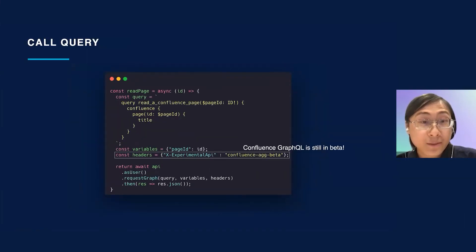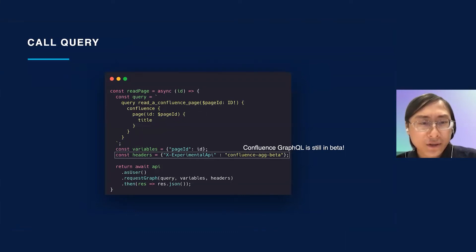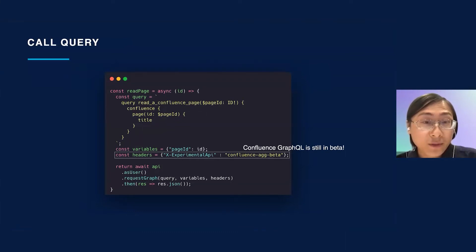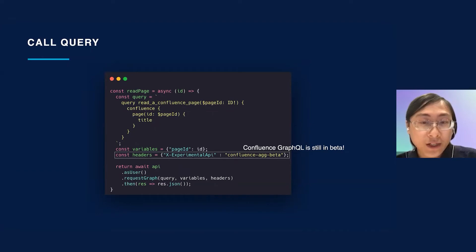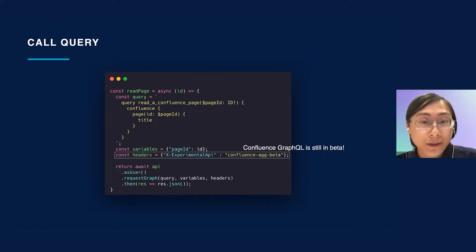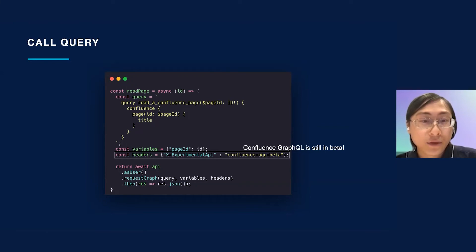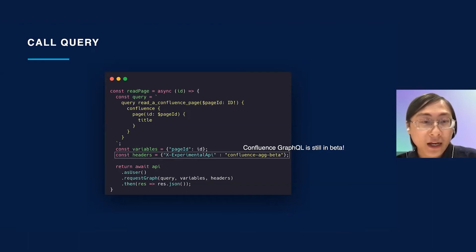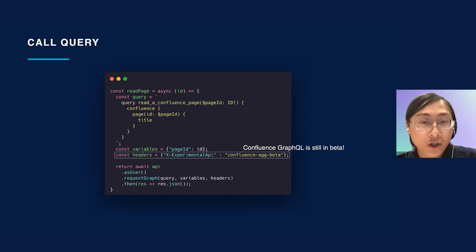Now let's make the GraphQL request. There are a few things to note. First, remember we need to pass a value for the page ID variable. So here we declare a variables object that will be passed to the request. Second, all Confluence GraphQL fields are currently in beta. This means we must pass in the X experimental API header with the value Confluence AGG data. And finally, we call the request graph method of the API module to make the GraphQL request.